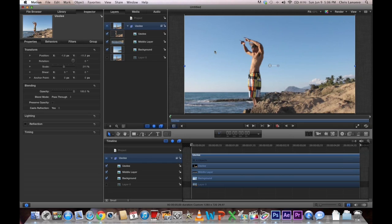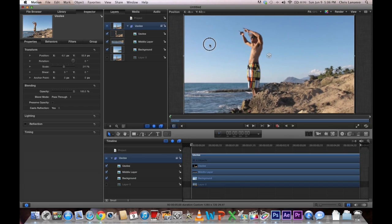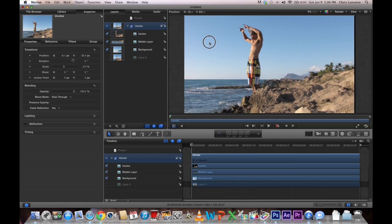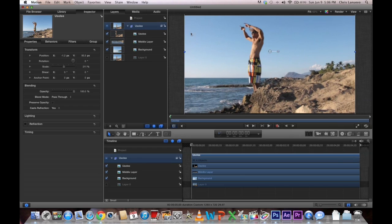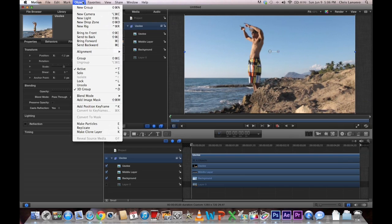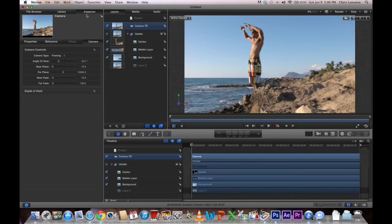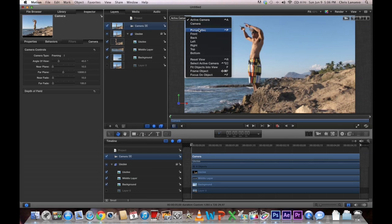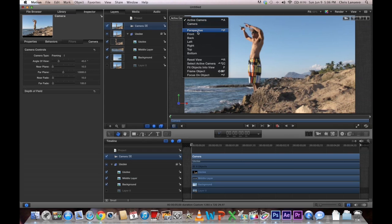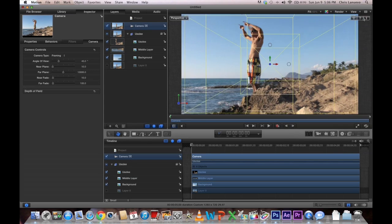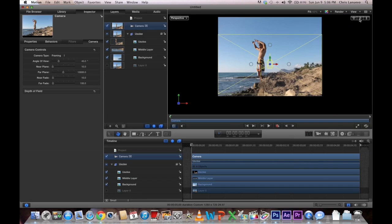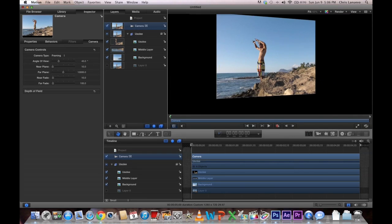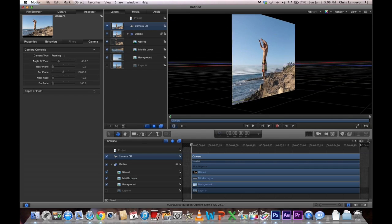All right, so from here you want to go to Objects, Create New Camera, and then you can go to Perspective. Sorry, click this Active Camera, click Perspective. Let it fit in your screen again and you can rotate it. It's kind of a cool effect.